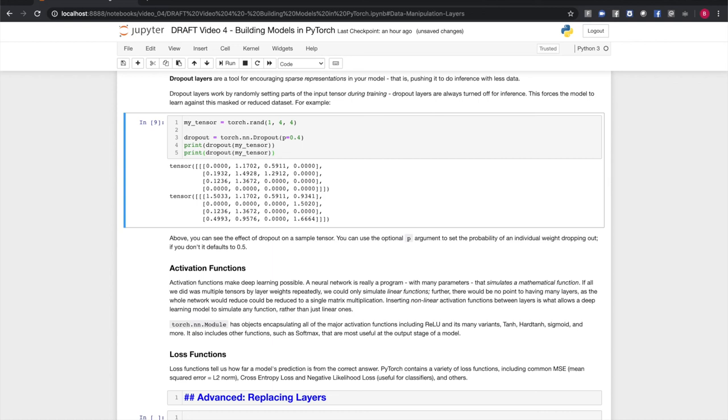You can use the optional p argument to set the probability. Here we set it to 40 percent. The default is 0.5.